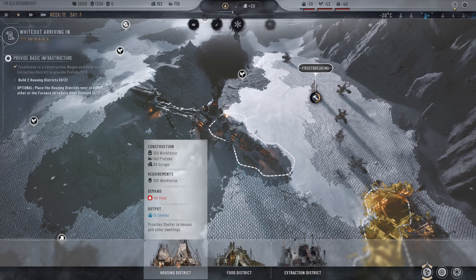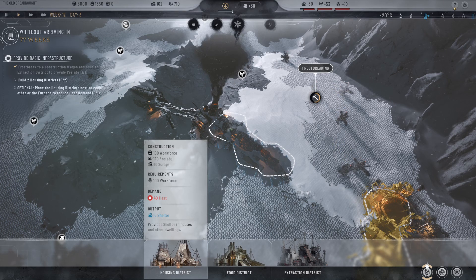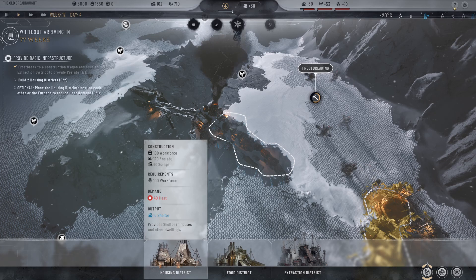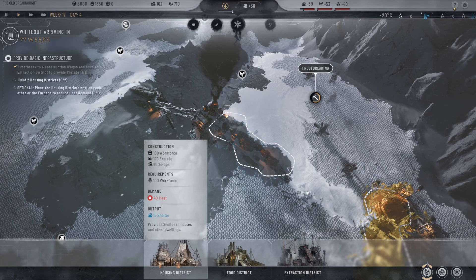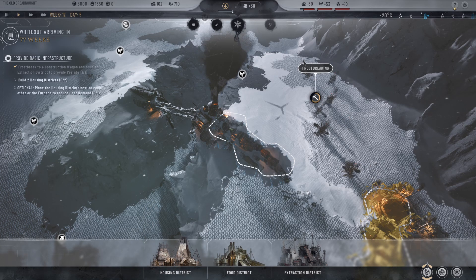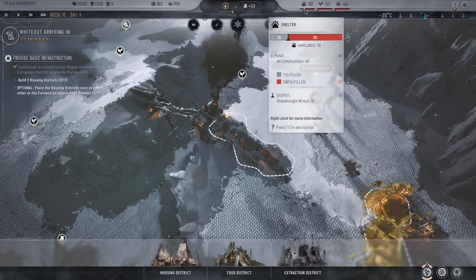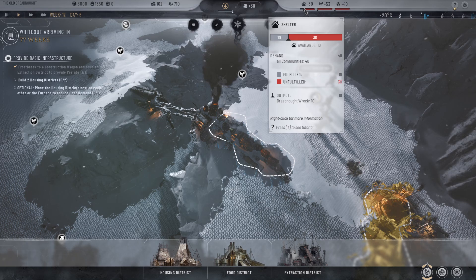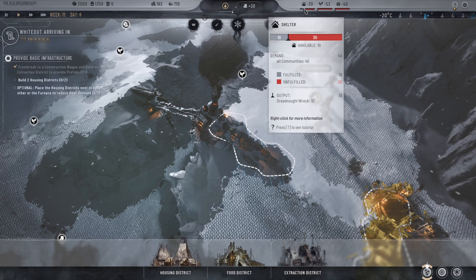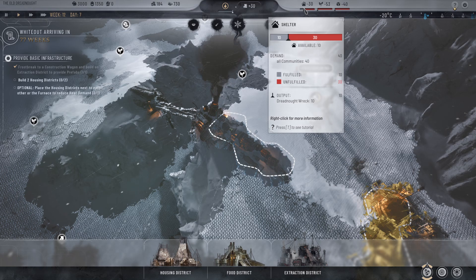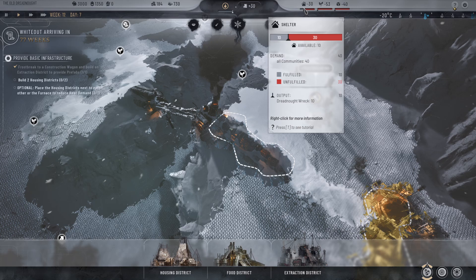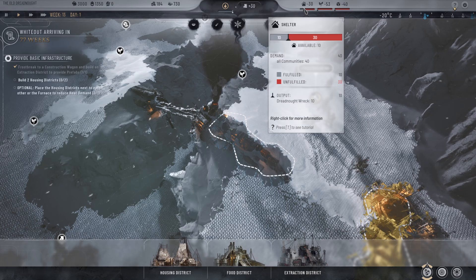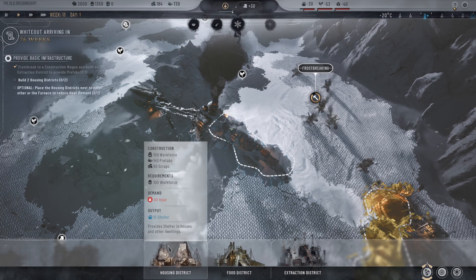It will demand some heat, and it will output 15 units of shelter. If you're not sure how much shelter you need, look to the top of your screen here. You can see we have 10 shelter available and we need 40. So the demand is 40, fulfilled is 10, unfulfilled is 30.